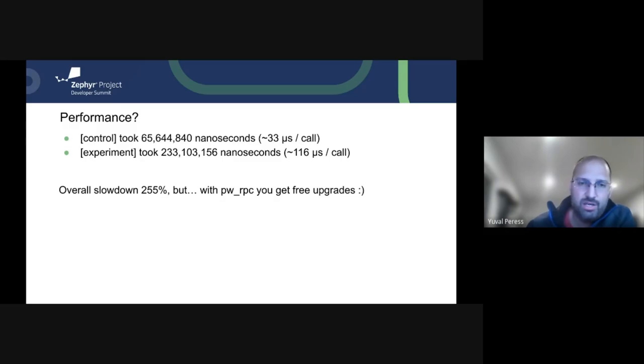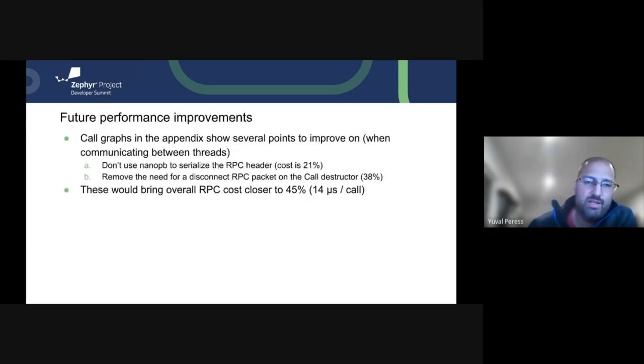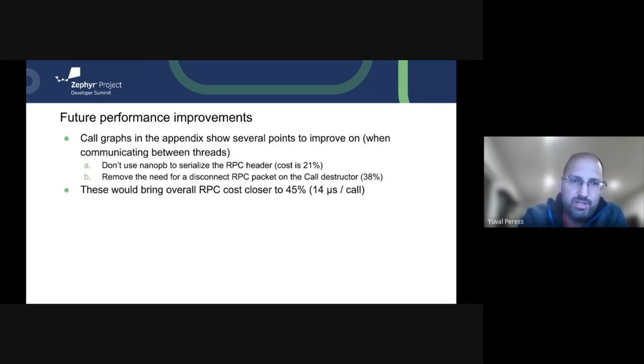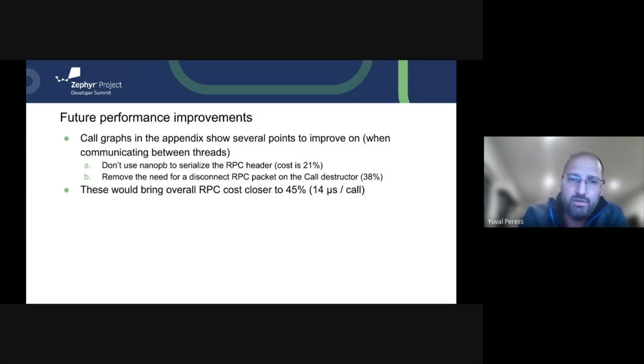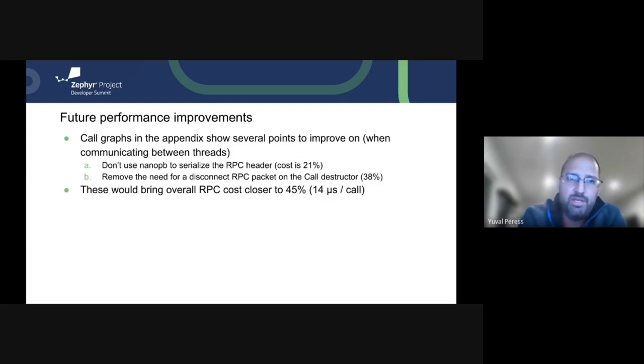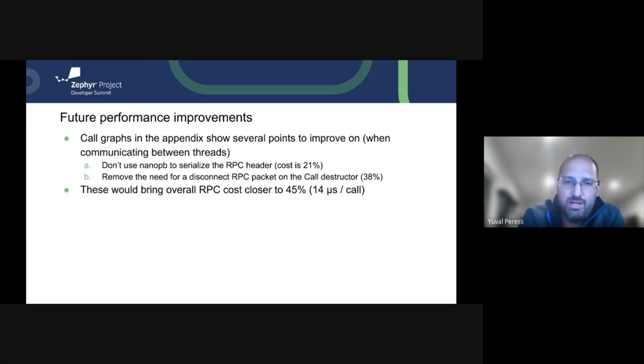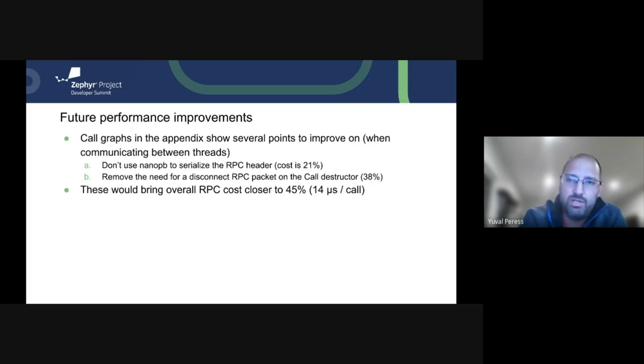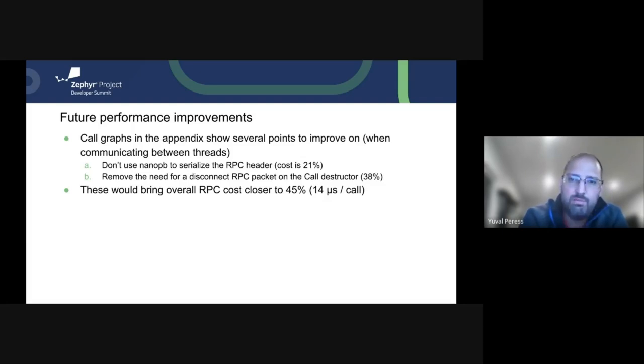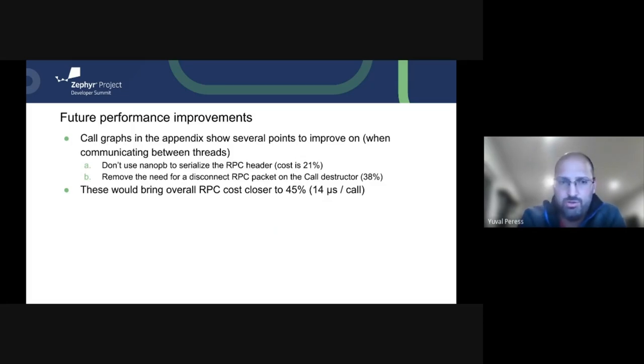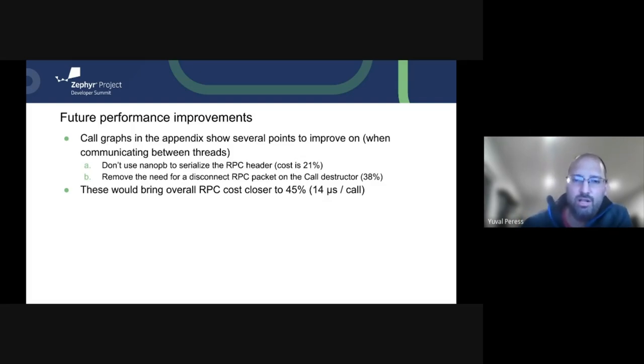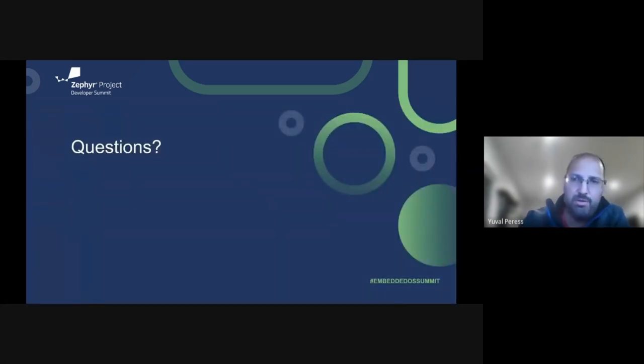The next thing is looking at optimization options. And we looked at a call graph when we profiled this. They showed us several points, very high value points of improvement that are currently being explored. One is the RPC header that it wraps around the data that's being sent. And just serializing the header costs us 21% of that penalty. The additional thing is for the unary RPC call, we have a destructor that closes basically the calls connection. And technically, we shouldn't need it or at least it can be minimized. And that uses 38% of the duration. So if we were to optimize those two, that would bring the overall RPC cost much closer to 45% or 14 microseconds per call, which I think at that point is very much doable and agreeable.